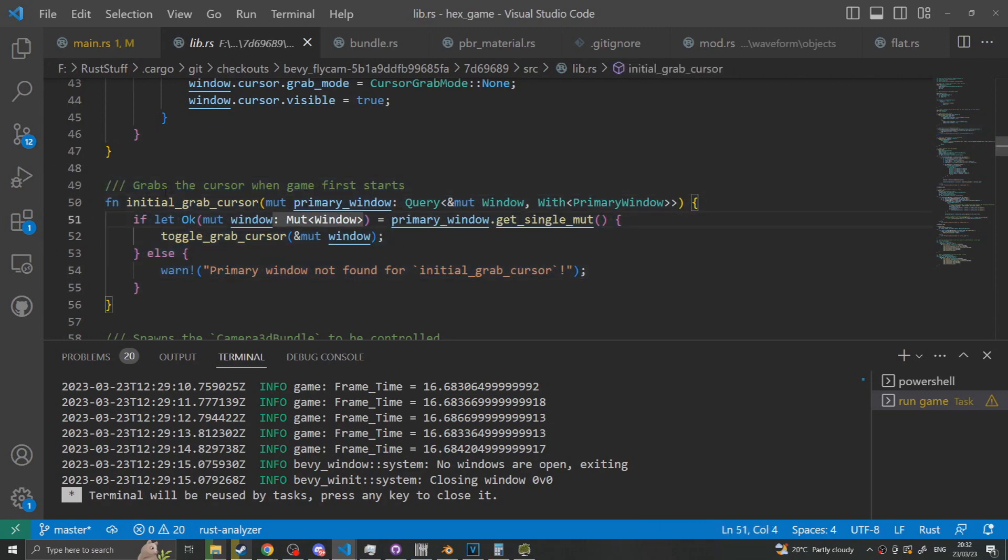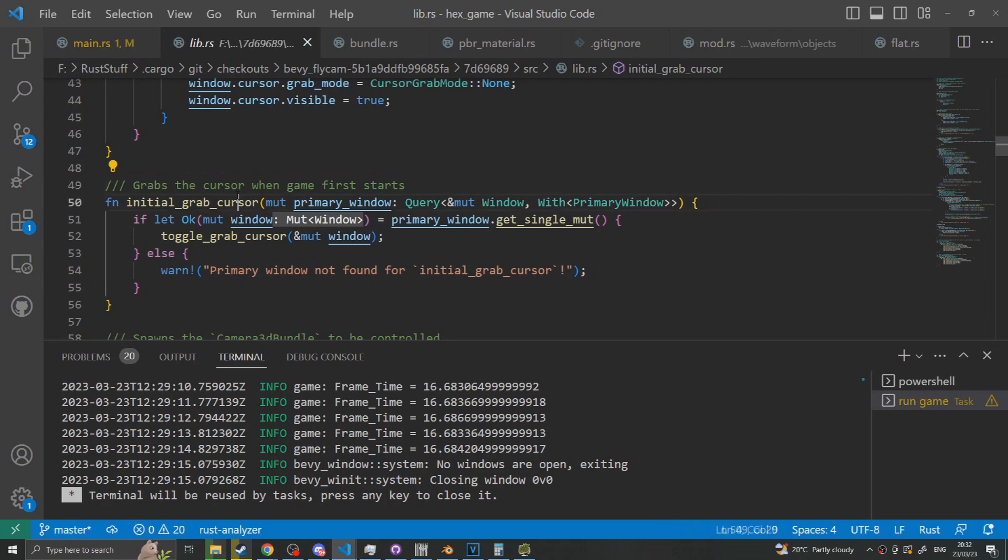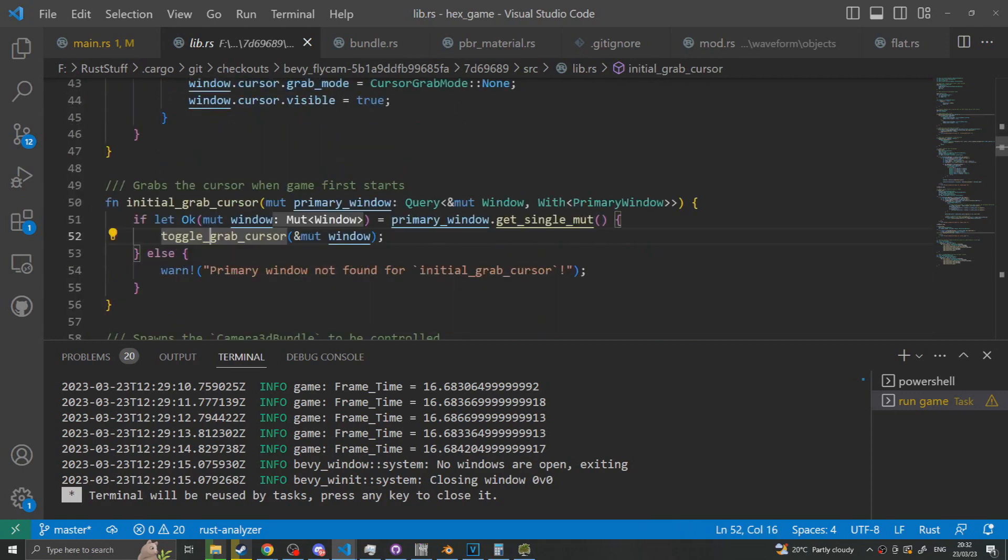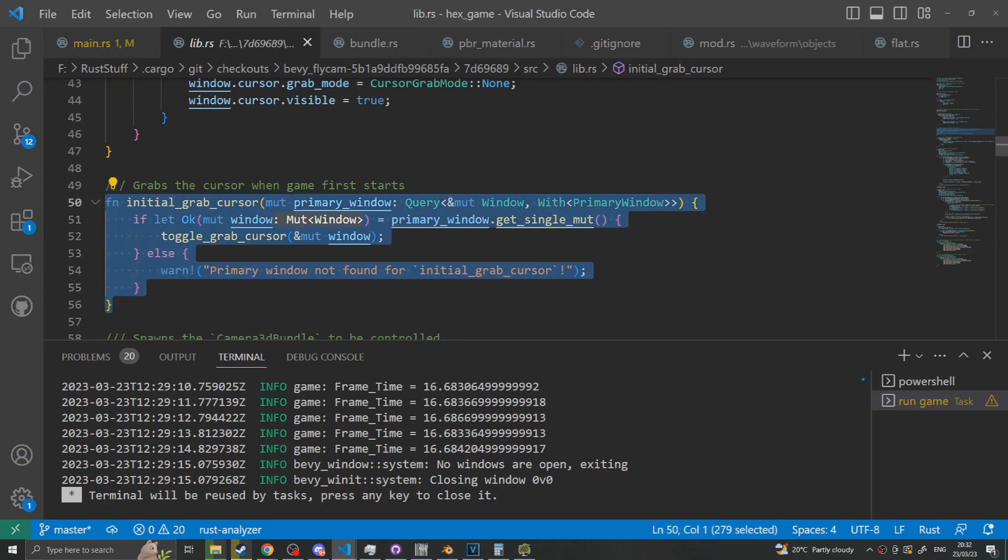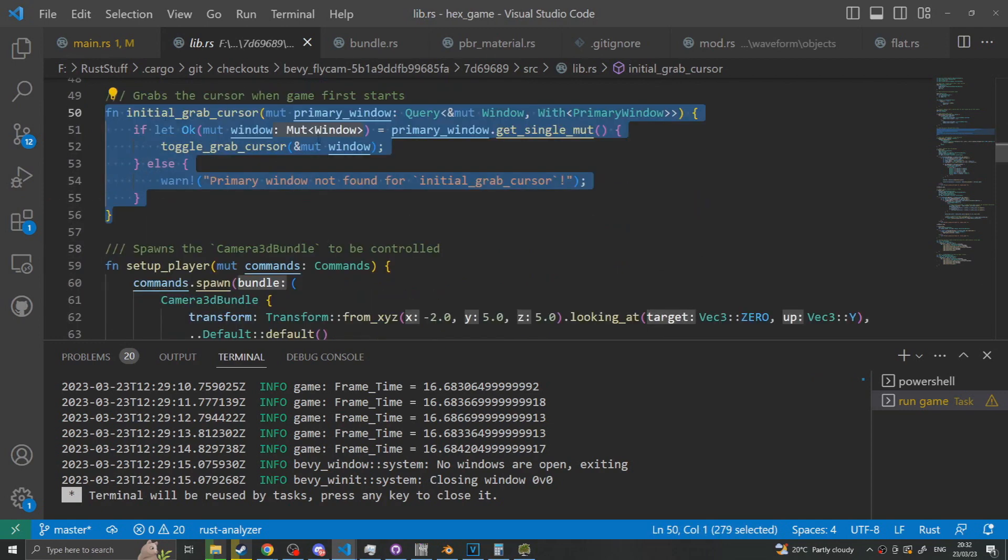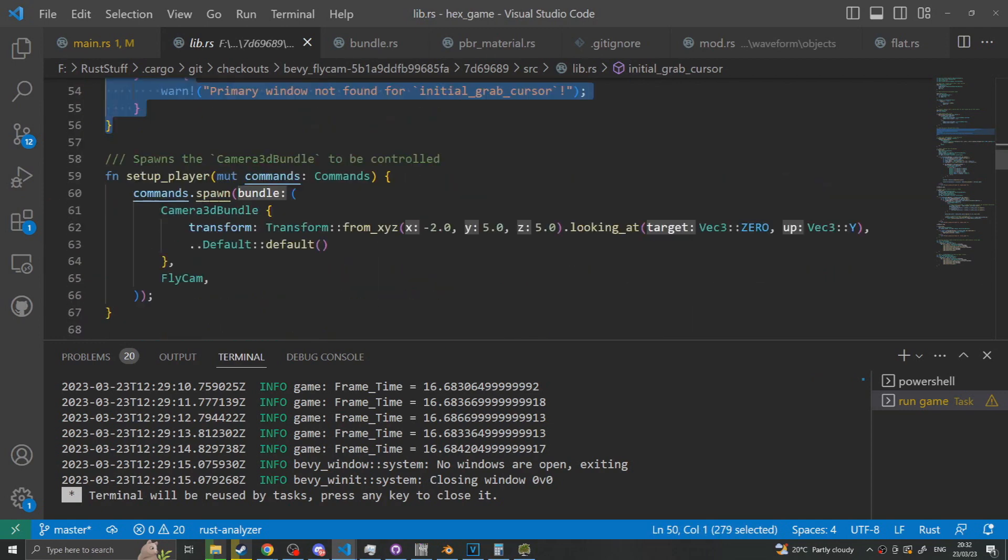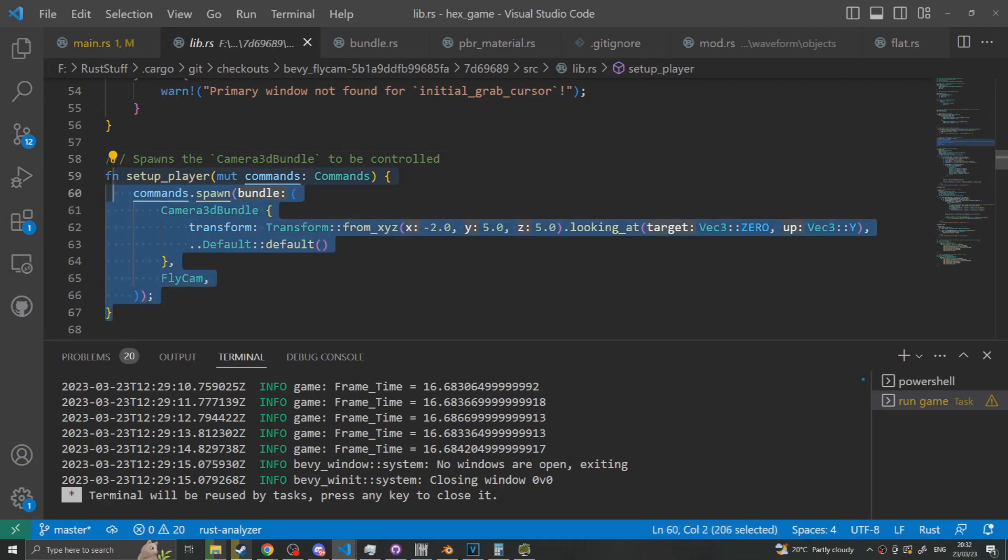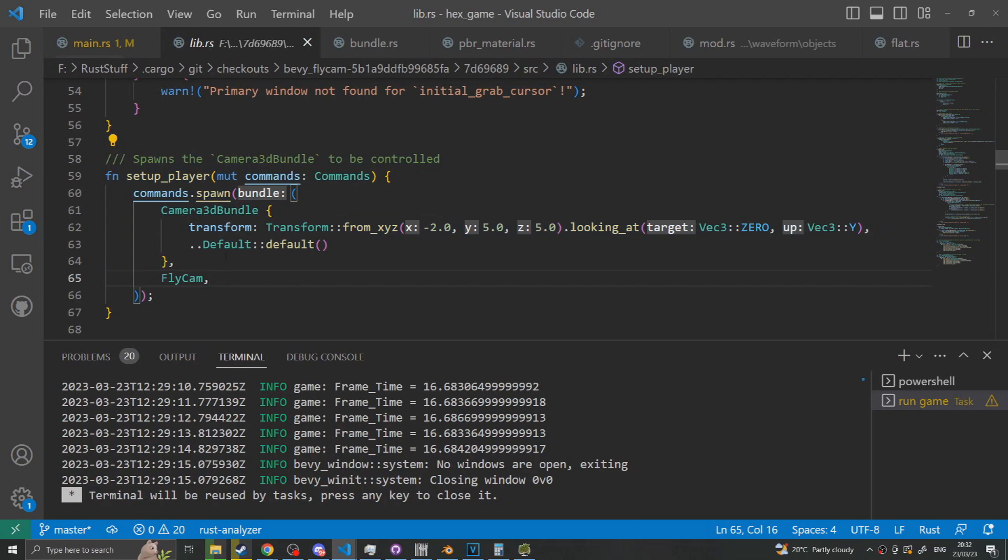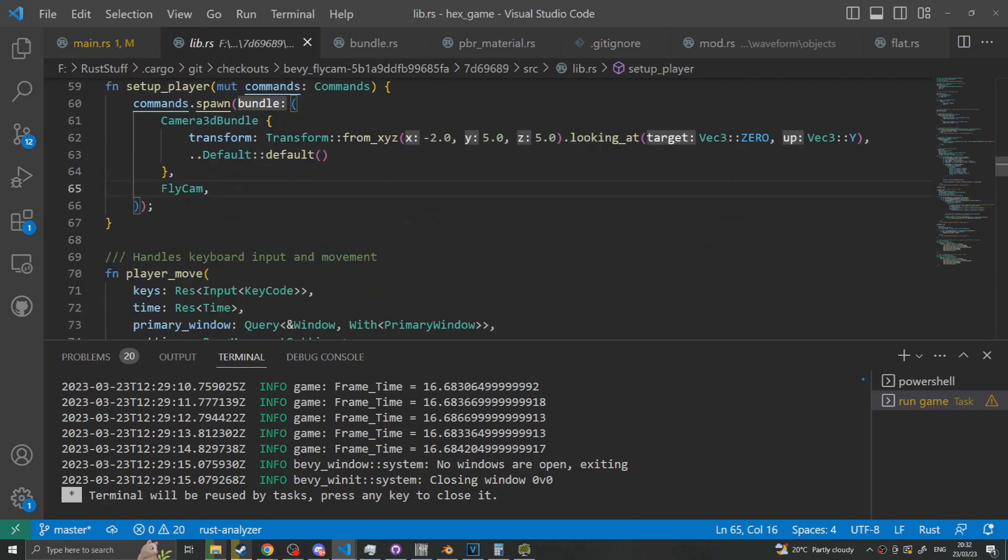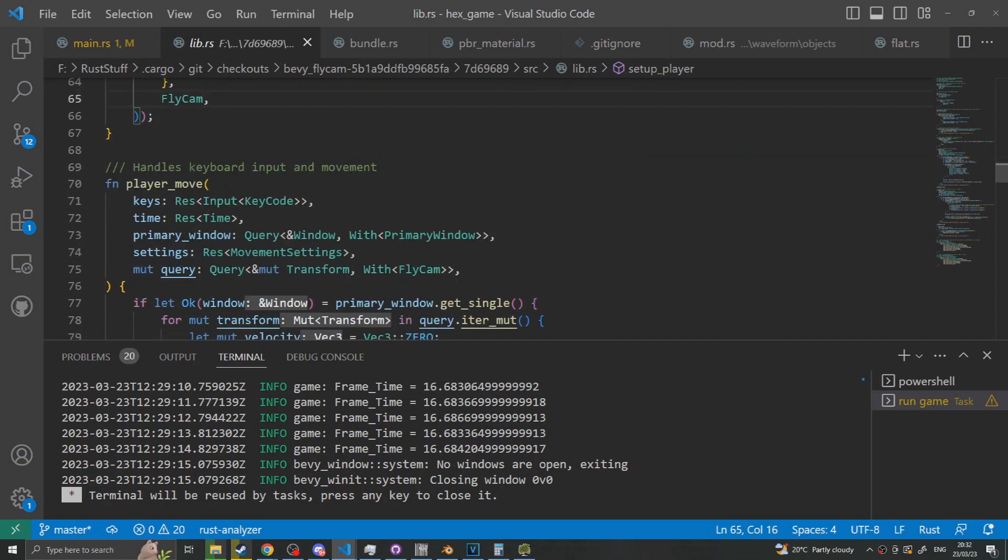This is a startup system that just calls the toggle cursor and passes the primary window if there is one, otherwise it just warns you you don't have a primary window and so can't really use the flycam. The setup player will just spawn a camera at a slight offset with a flycam. This is used because there are two plugins that the flycam grants you, one that lets it set up the camera and one that lets you set up the camera.